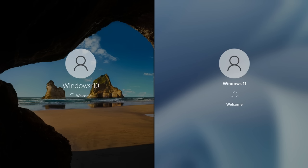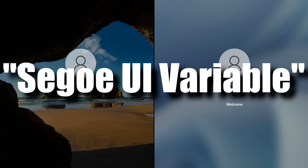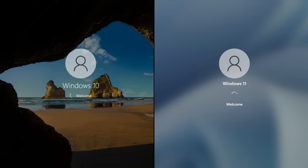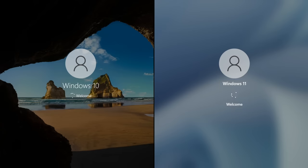Windows 11 now has a new font called Segoe UI Variable, which is Microsoft's modified version of the previous Segoe UI font found in Windows 10. Microsoft basically says this is a more pleasing and easier font to read.